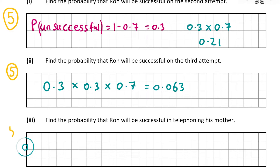Now let's look at part 3, also worth 5 marks. This wants us to work out the probability that Ron will be successful in telephoning his mother — it doesn't matter after how many attempts, just that he is successful. It could take one, two, or three attempts. There are two ways to do this: work out the probability that all three attempts are unsuccessful and do one minus that, or add the probabilities of success after the first, second, and third attempts.